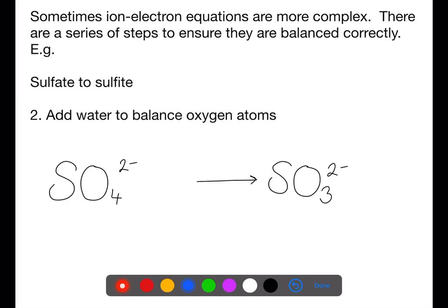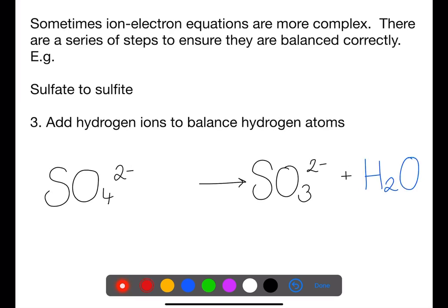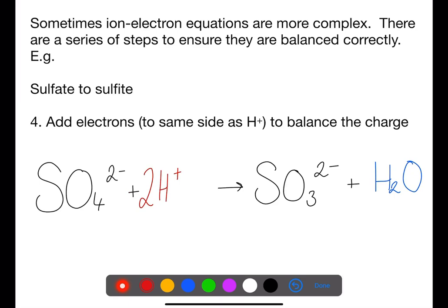One water molecule needs to be added to the right-hand side to balance the four oxygens on the left with the three oxygens initially on the right. We now need to balance the hydrogen atoms. Each water molecule added has two hydrogen atoms, which we balance by using hydrogen ions. Two hydrogen ions are added to the left-hand side to balance the hydrogen atoms. Electrons are then added to balance charge, and are added to the same side as the hydrogen ions.